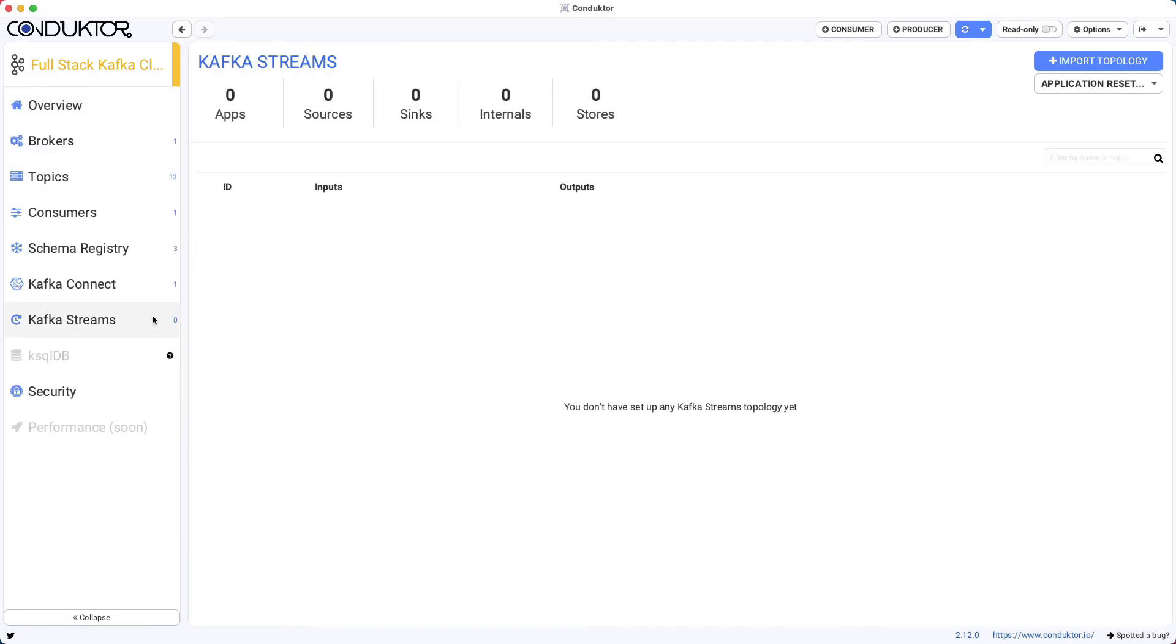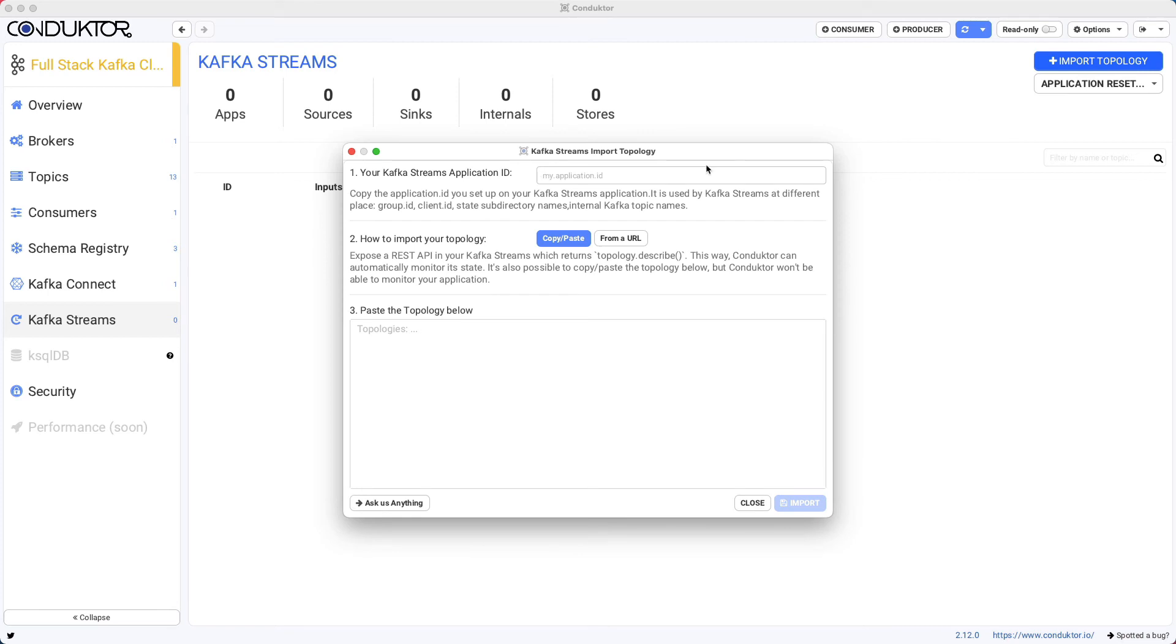So now if we go to Kafka Streams, we can monitor our Kafka Streams application. And to do so, we need to import a topology. To import a topology, we need two things.